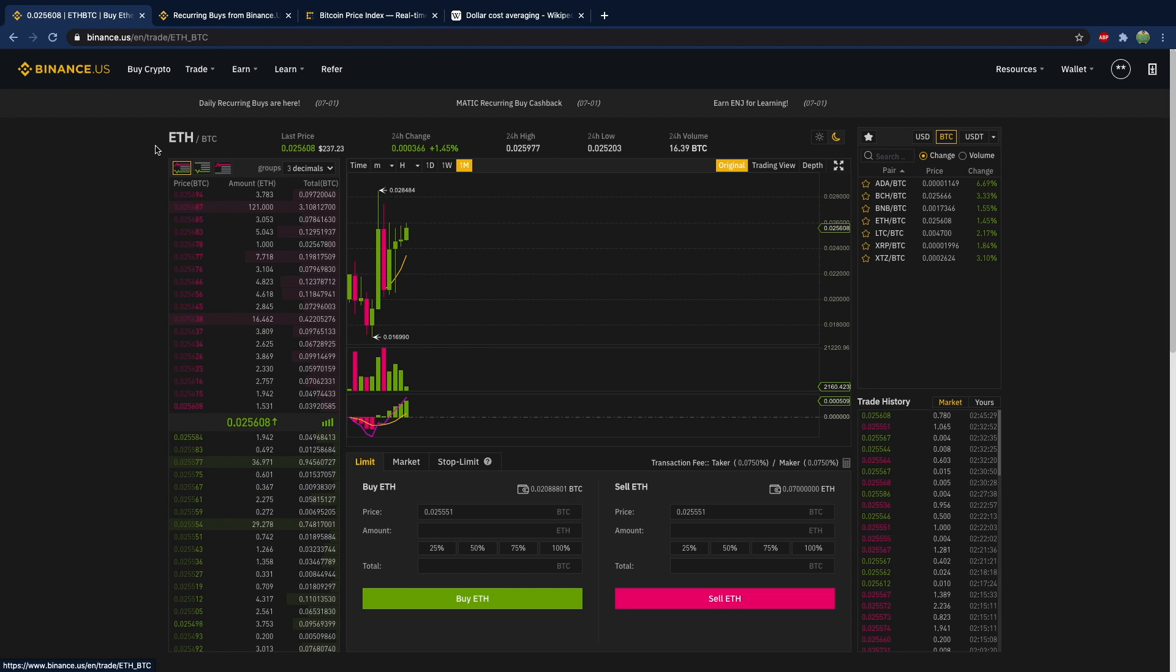But instead of throwing all of your fiat currency into Bitcoin immediately, I would suggest considering the dollar cost averaging, transferring your fiat currency to Bitcoin over time.